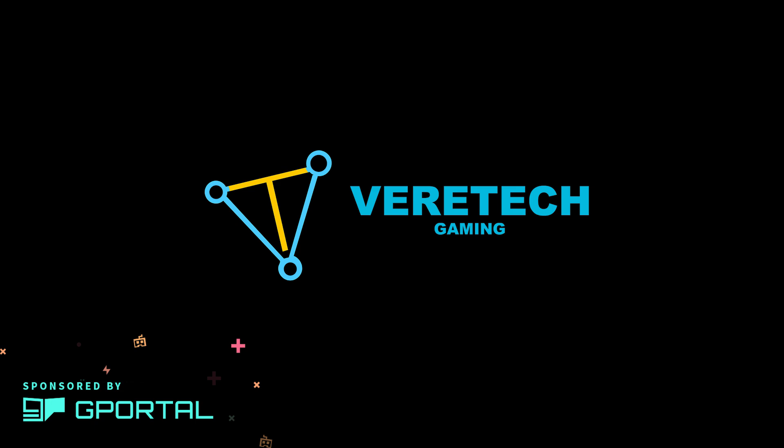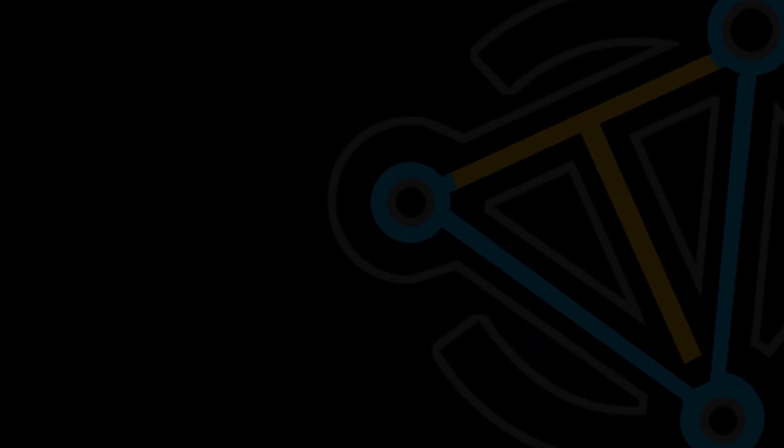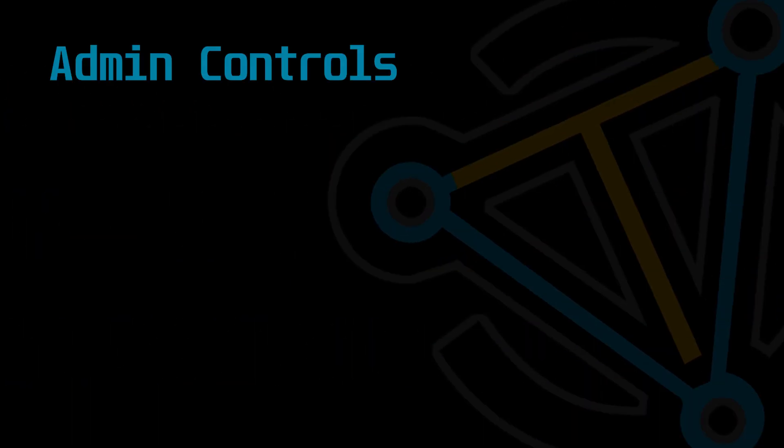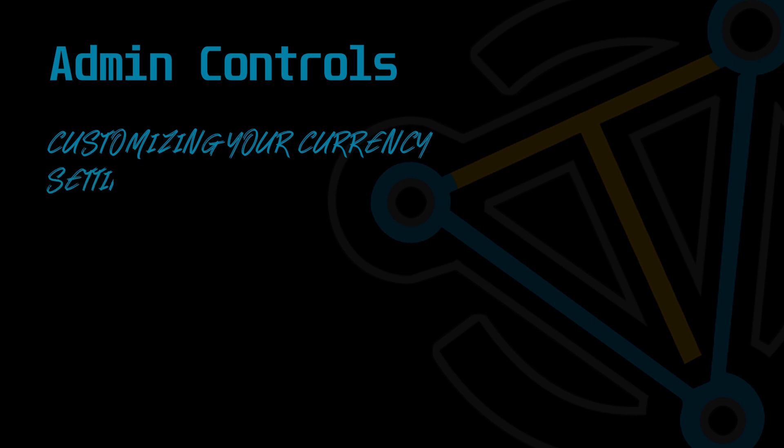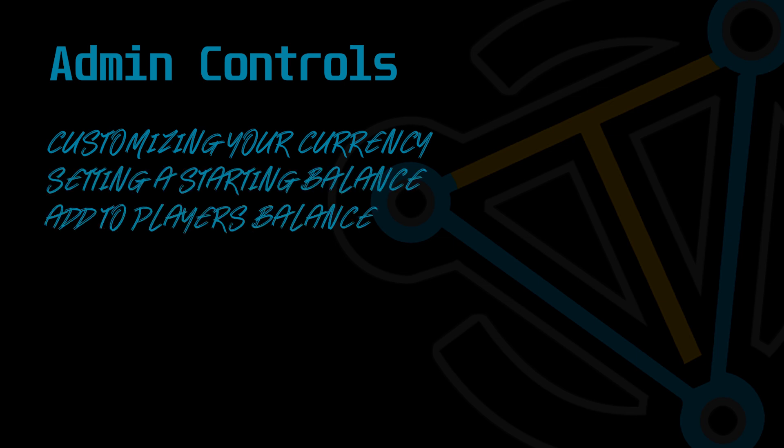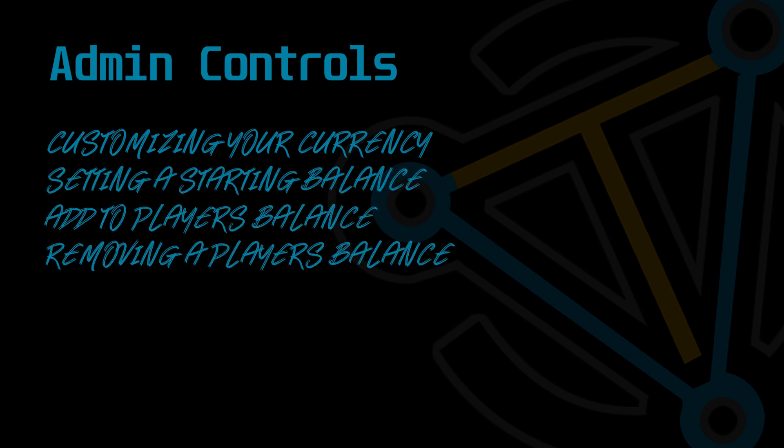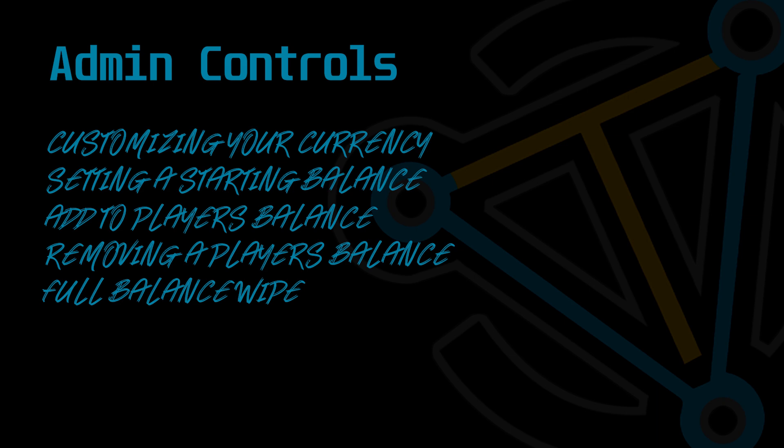First, we're going to give you an overview on what's to come in the next few episodes from VirTech and the tutorials. Today, we're going to be starting with admin controls, customizing your currency, setting a player's starting balance, how to add to player's balance, removing a player's balance, wiping your player's balances for wipe or setting them back to the value of your choice.